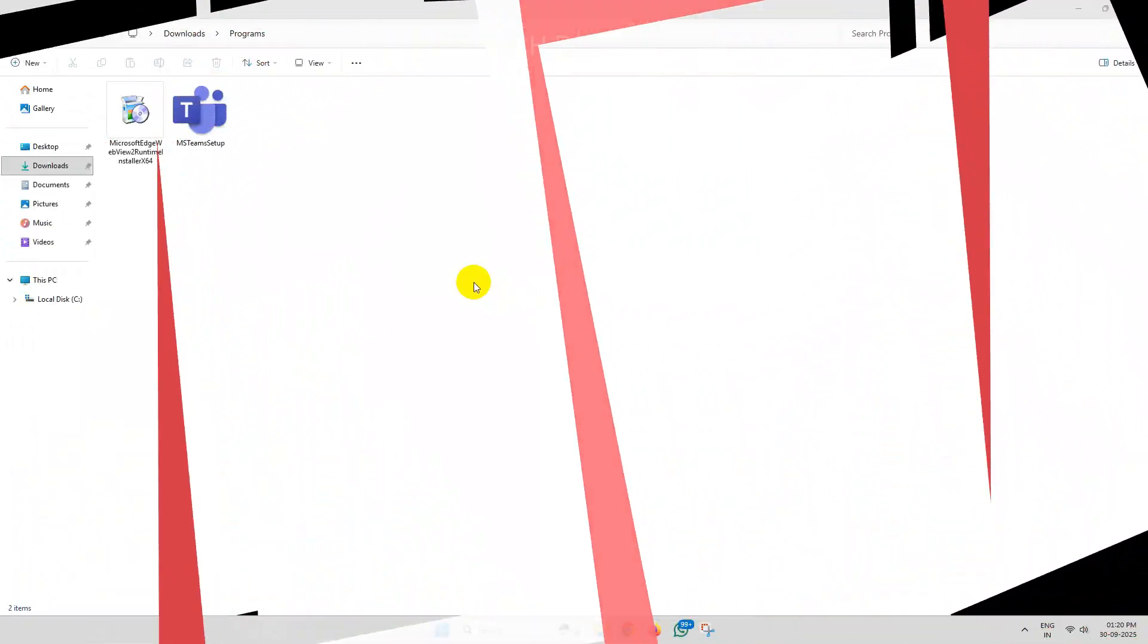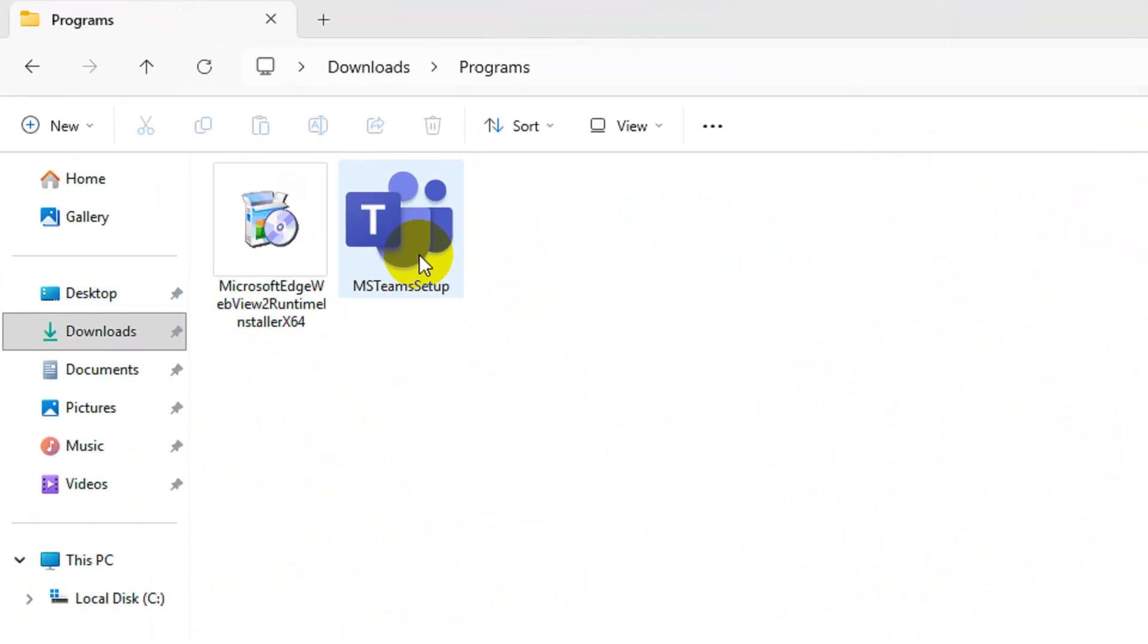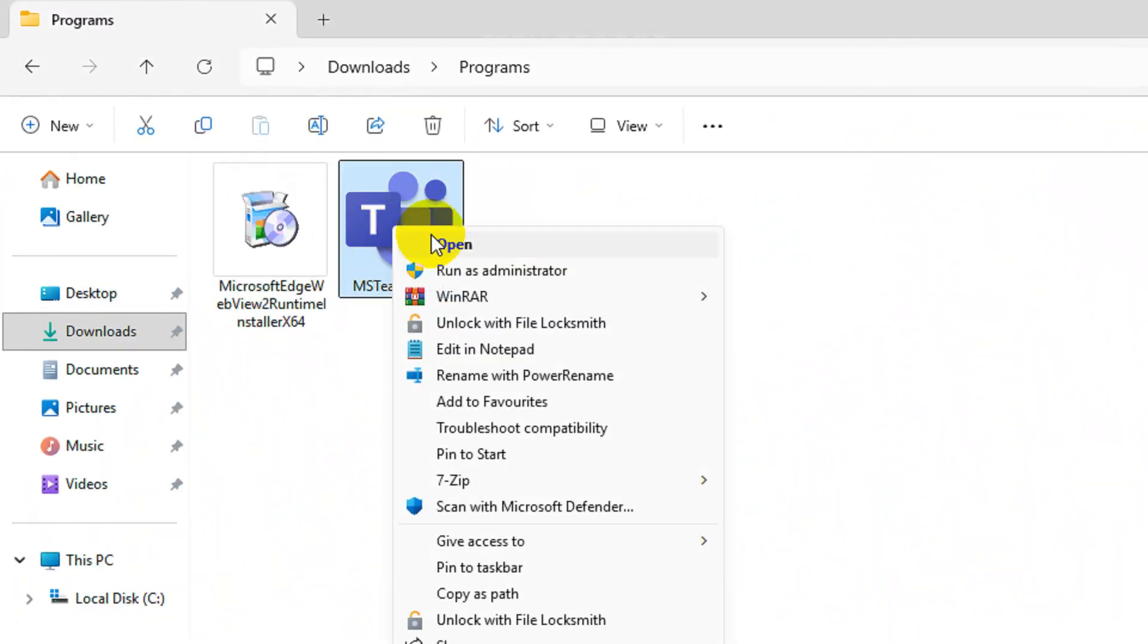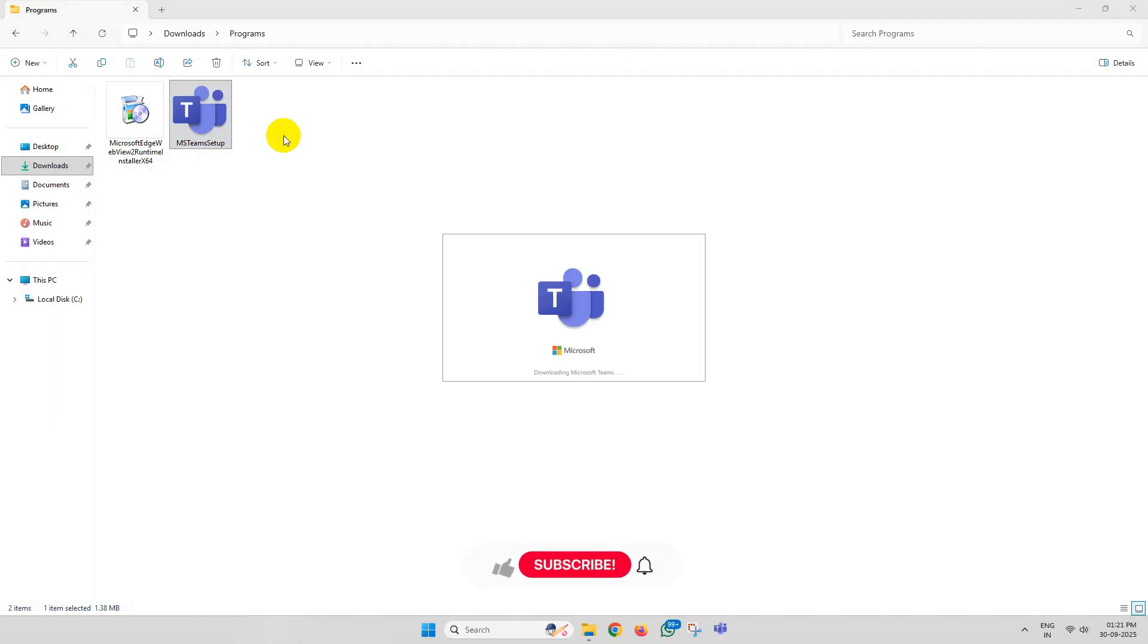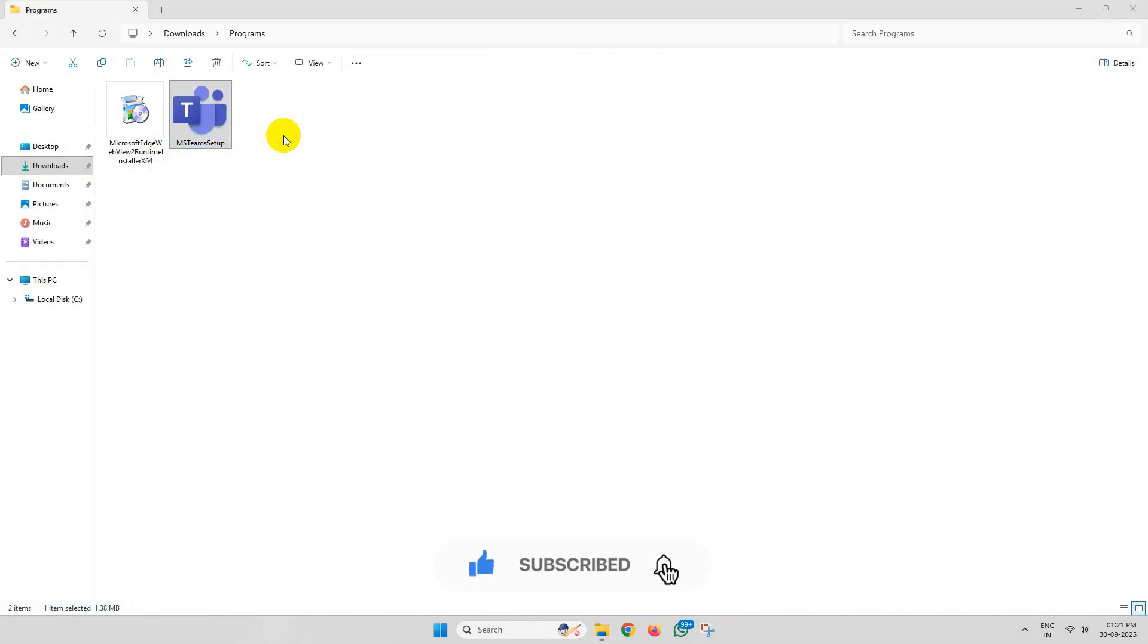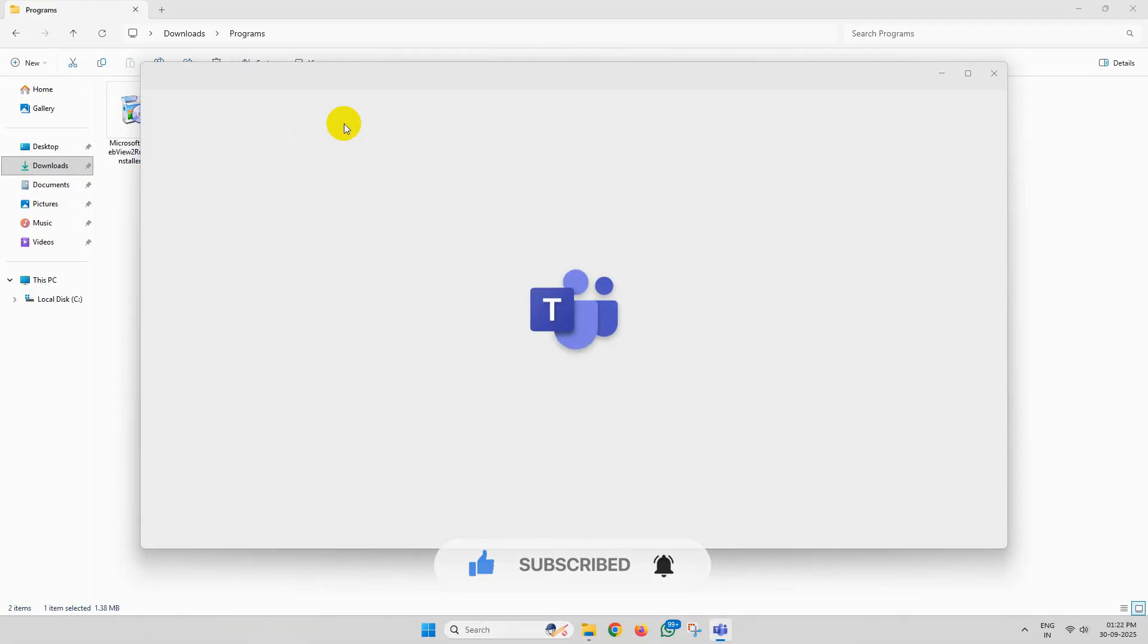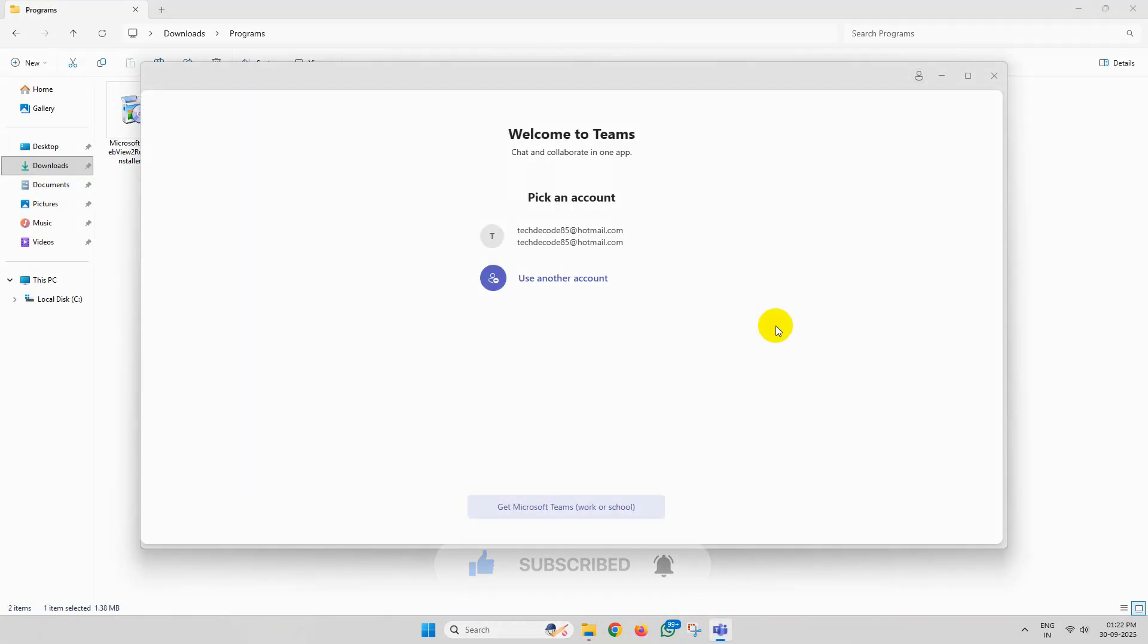After restart, try to install Microsoft Teams and this time you won't get any errors. Thanks for watching. Please feel free to subscribe and support the channel if you found the content helpful.